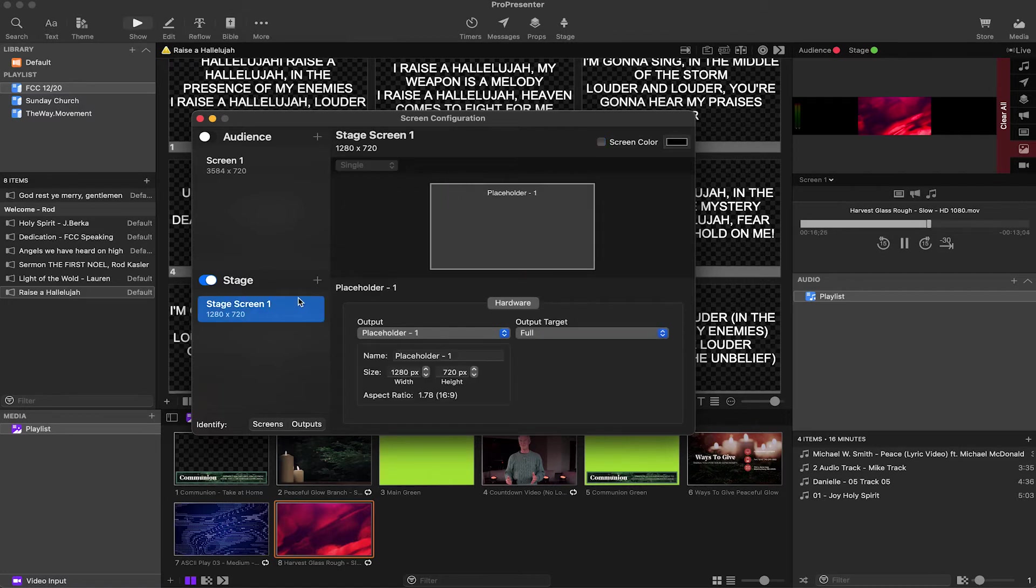Stage displays are the exact same thing in terms of the configuration.